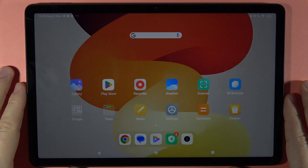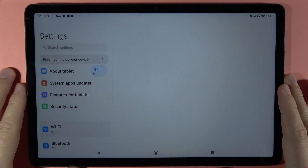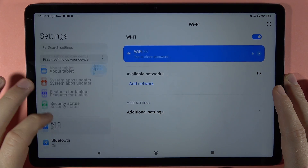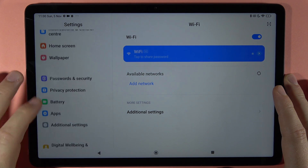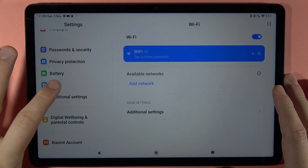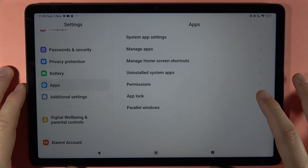If you want to lock apps on your Redmi Pad SE, first you have to open the Settings. Next, scroll down and go to Apps, and select App Lock.